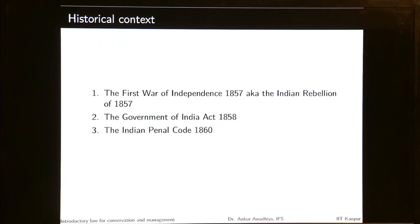In the historical context, the First War of Independence had just ended and with the Government of India Act 1858, the Company Rule was replaced by the Crown Rule. Now India was to be governed directly from Britain. To make this governance easy and smooth, they came up with all different laws such as the Indian Penal Code of 1860 and the CRPC of 1861.